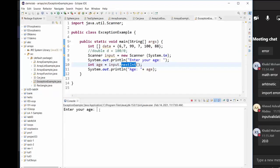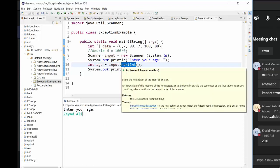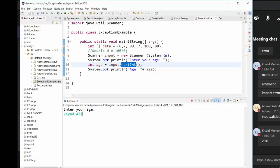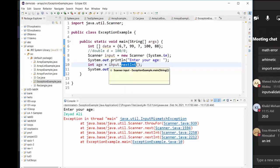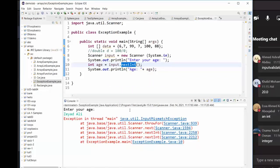Now let me run it again. Enter your age — I type 'Ziad Ali', a string. But the program was expecting an integer. What is the error now? A new type of exception — InputMismatchException.